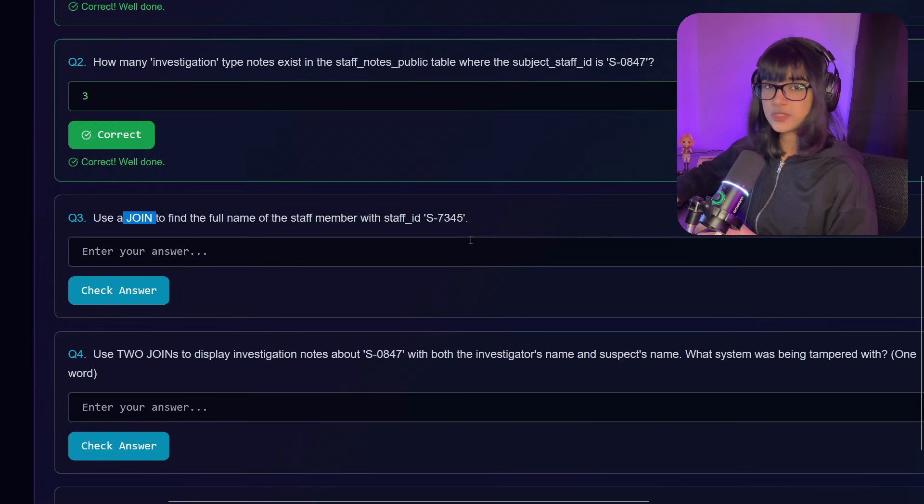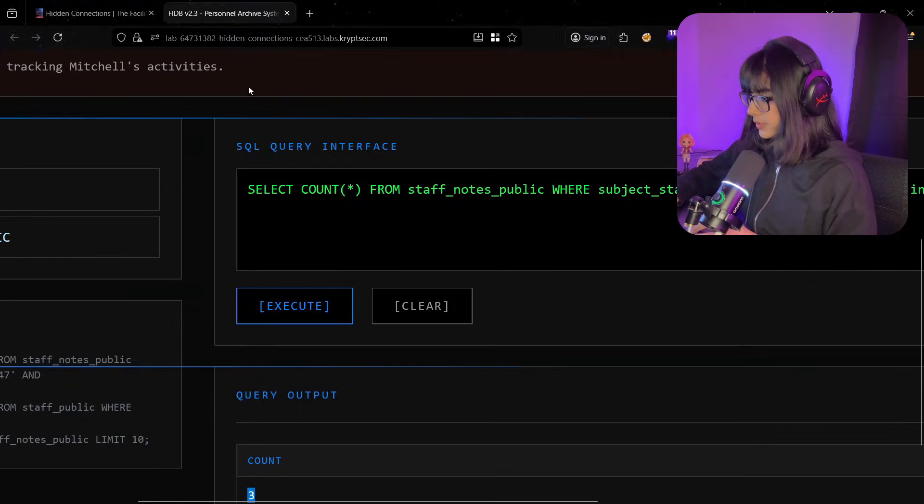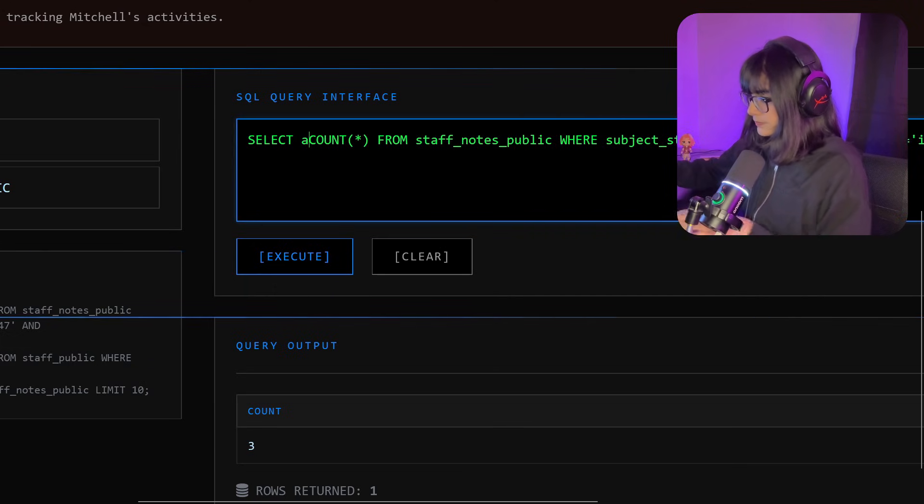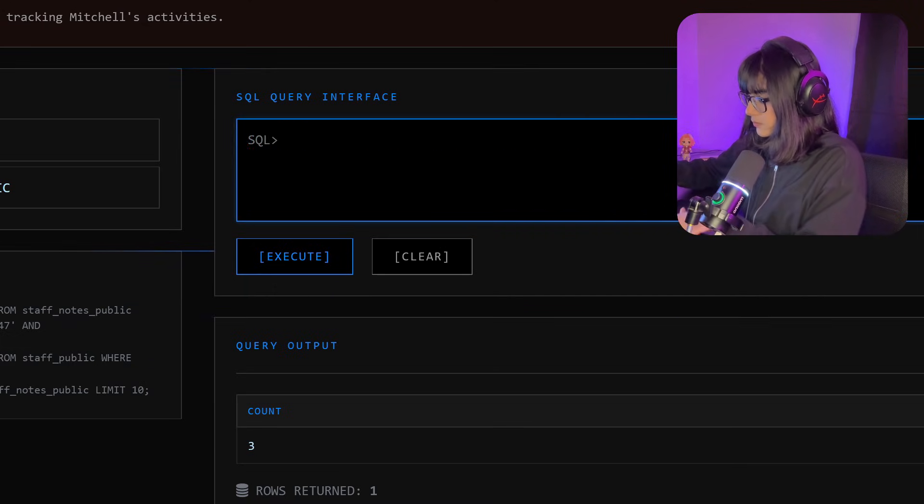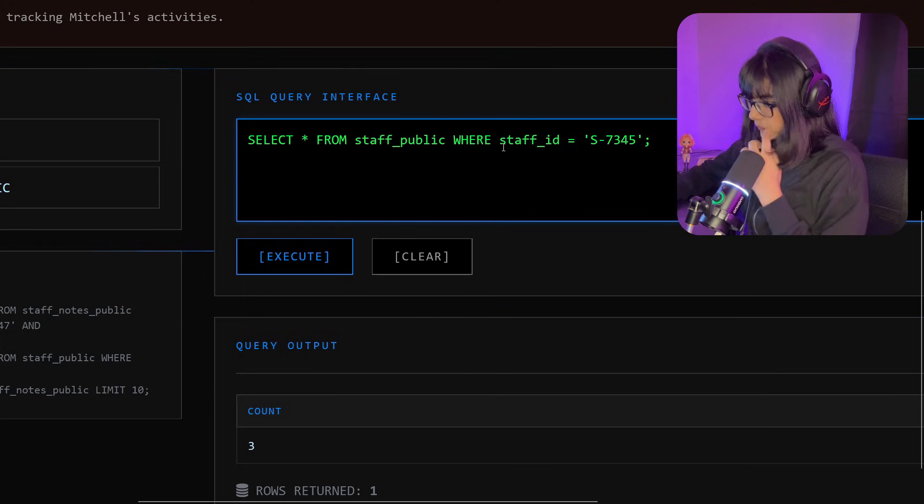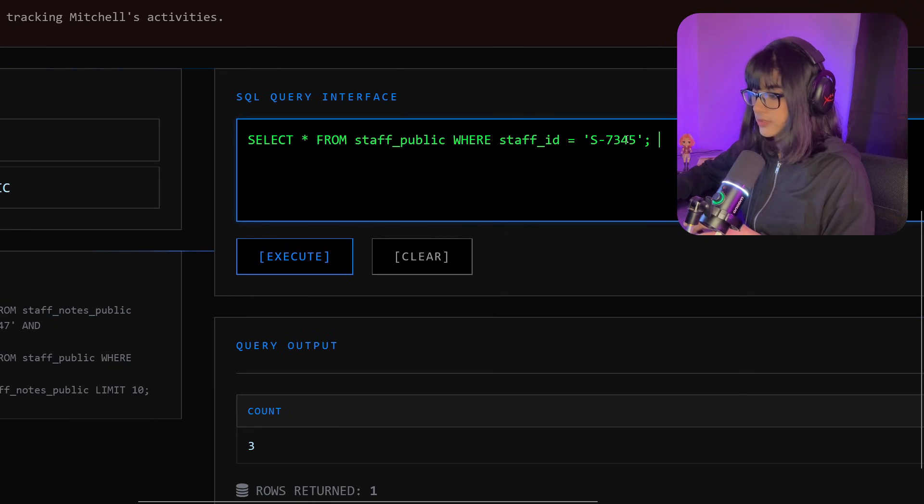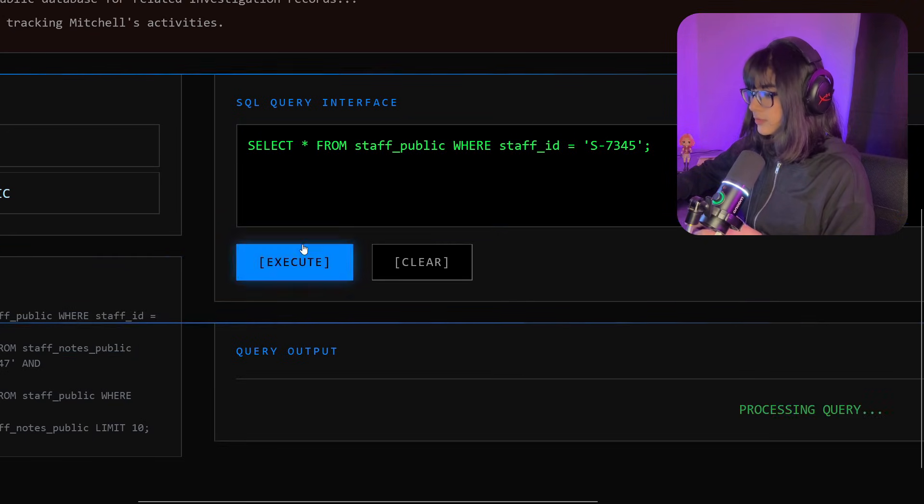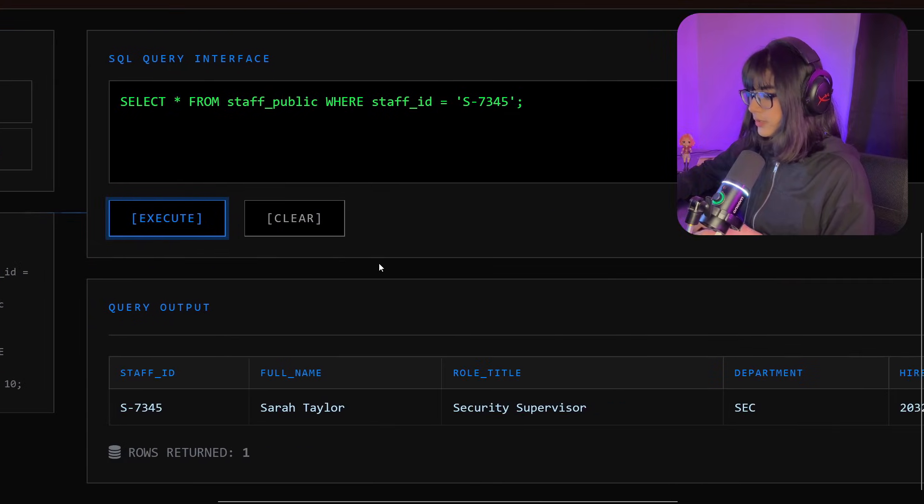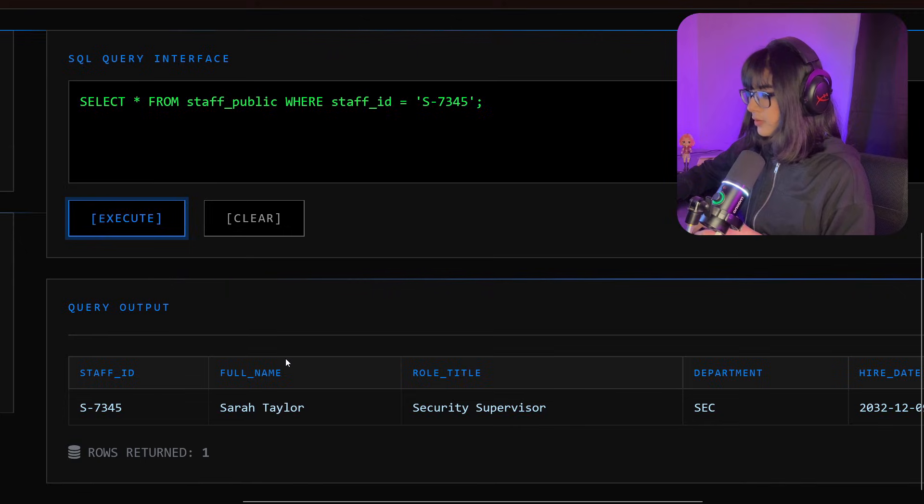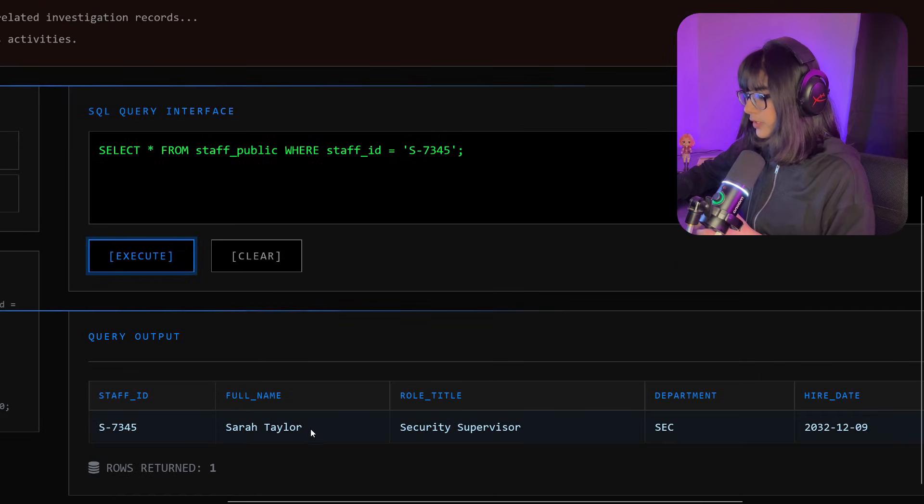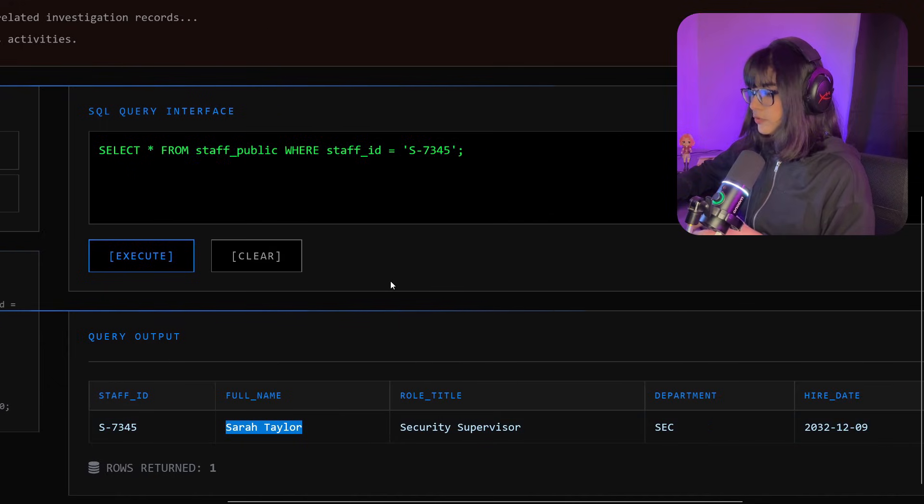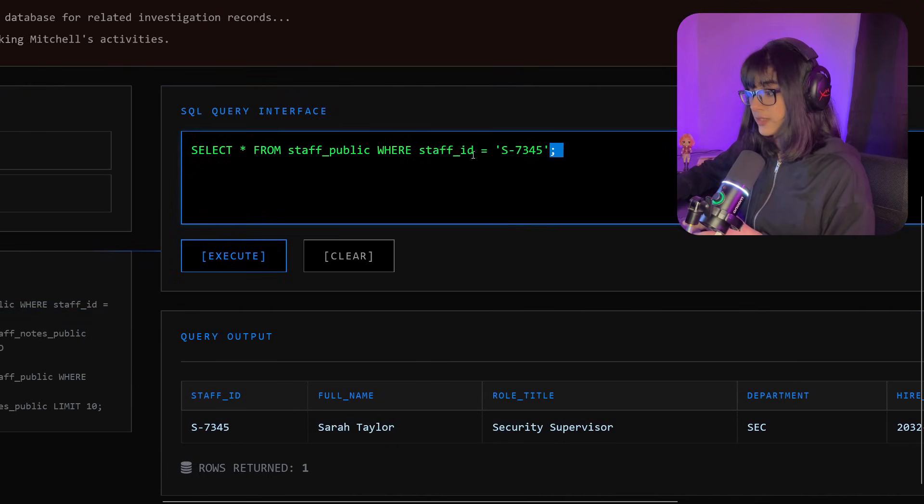I mean you can do this without using JOIN as well. If you use this query like SELECT * FROM staff_public WHERE staff_id is this, it will show you. We are getting all the columns for the staff ID and we got the name visible. But we want to use the JOIN, so let's see how we can use that as well.